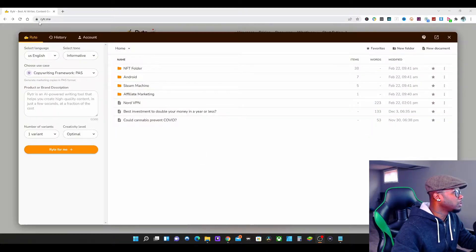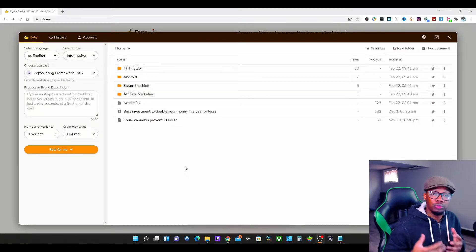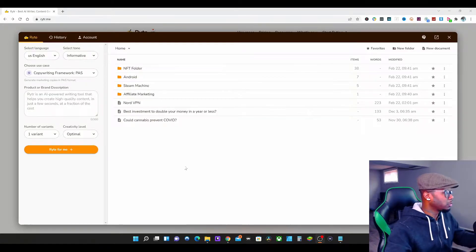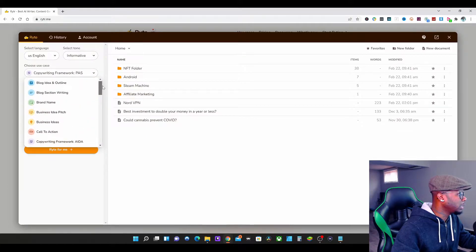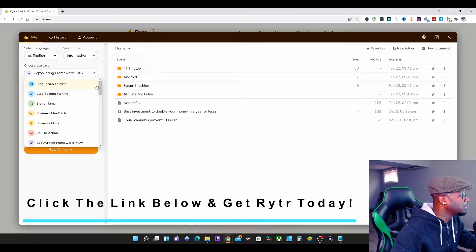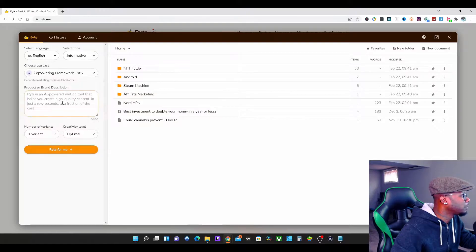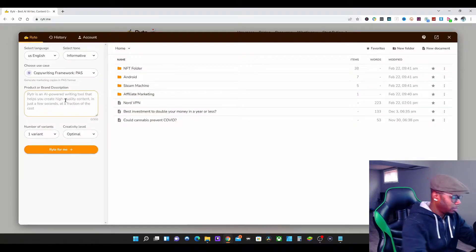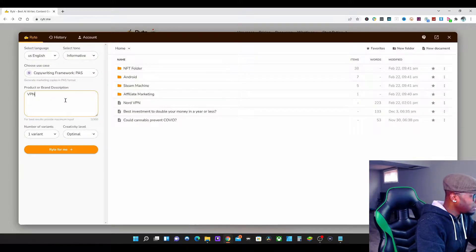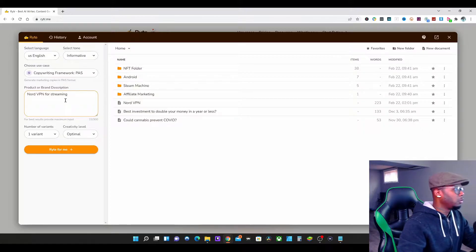This is for Writer, R-Y-T-R dot me. The first thing I'm going to do is I want to talk about VPNs. Inside of the Writer software — and if you guys don't have Writer, I will put the link below — on the left-hand side we're going to go to Content Writing Framework, PAS, and click that. The first thing I want to type in is NordVPN — NordVPN for streaming.